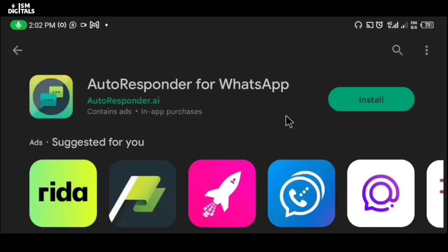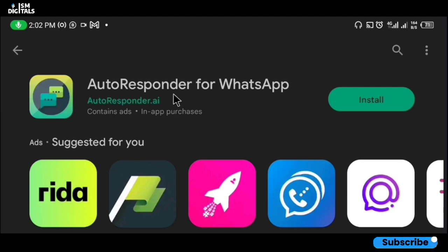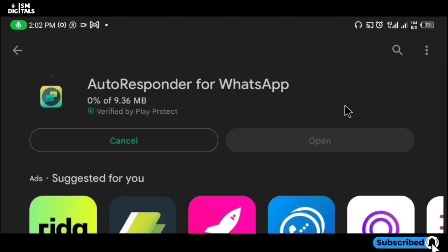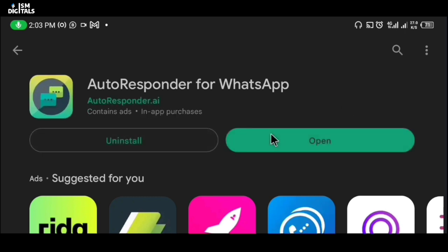Welcome everyone, my name is Isaac. In today's video I'll be showing you how to automate the response for your WhatsApp. We are going to be using this app called Autoresponder for WhatsApp. Once you are done installing, just click on open.